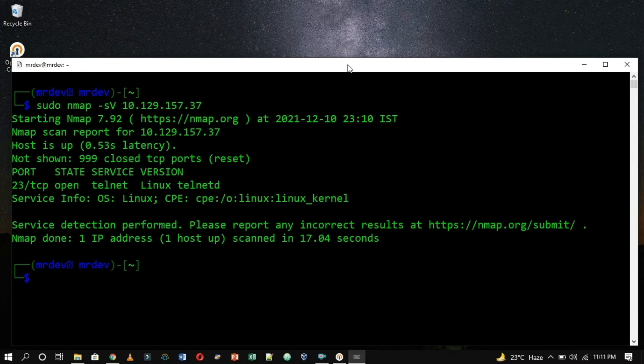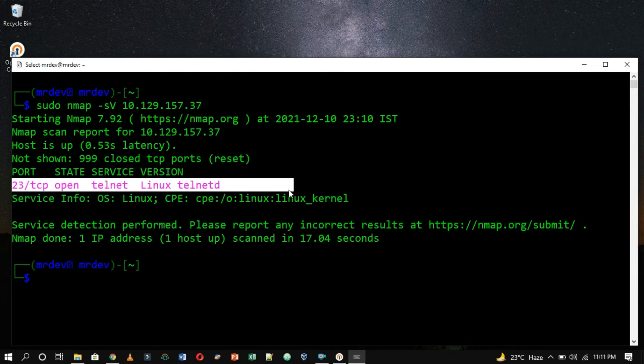Following the completion of the scan, we have identified that port 23 TCP is in an open state, running the Telnet service.